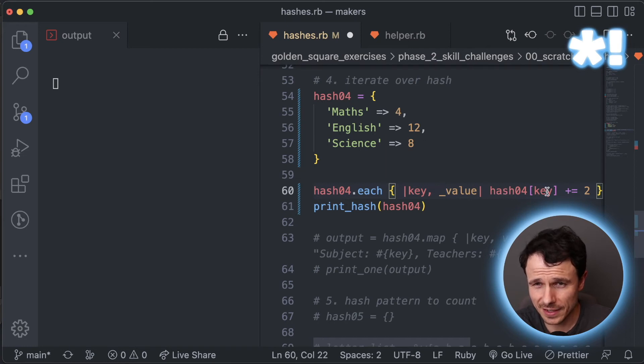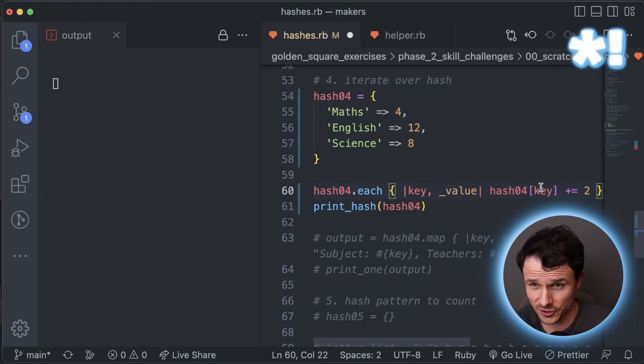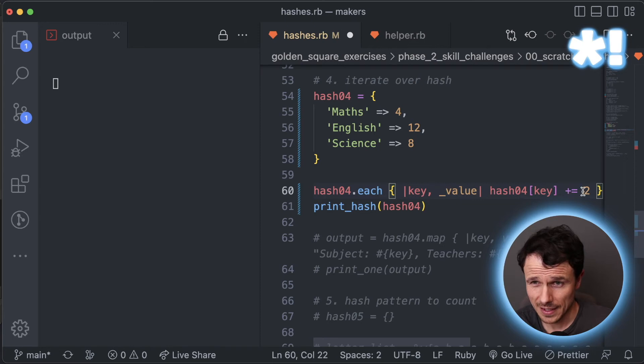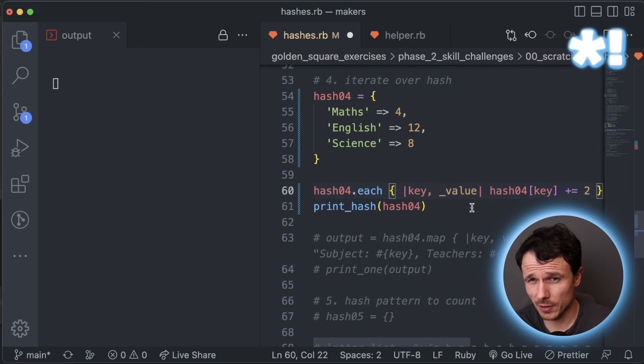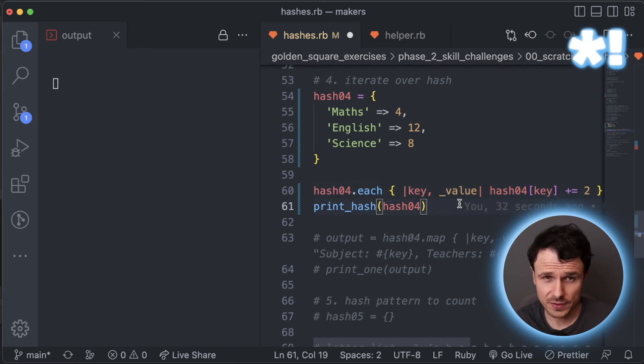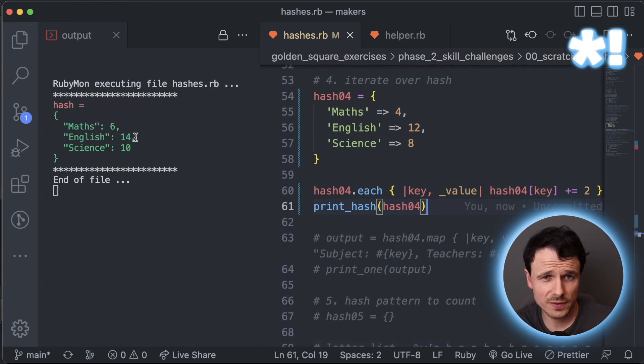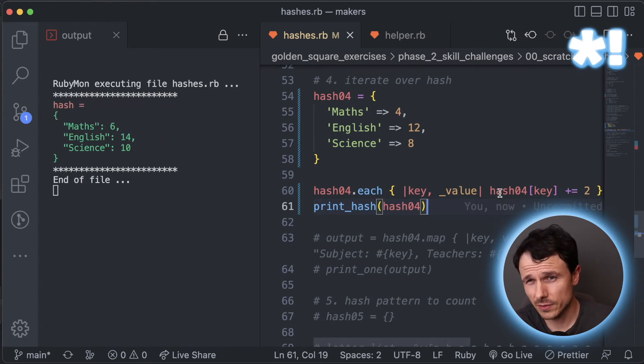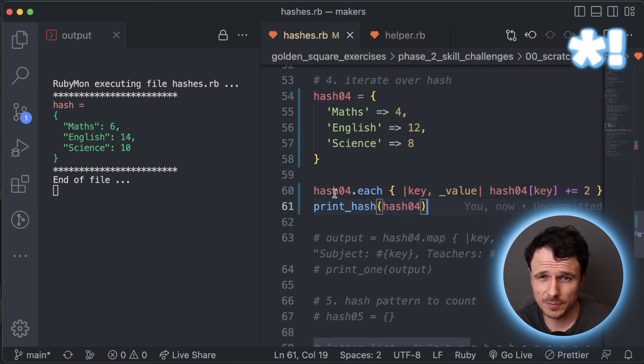But this time we're going to manipulate the values of the keys. So notice I've got the hash, I access the key. So each key that goes through maths, English, science, that will go in there. So be hash with maths, add two to that. So we've got maths, it's four currently, should go up by two. And you can imagine what the others are. So let's save this and see how that goes. You can double check there. Four, twelve, eight, six, fourteen, ten. Yes. So that's how we could increment those within each set up.